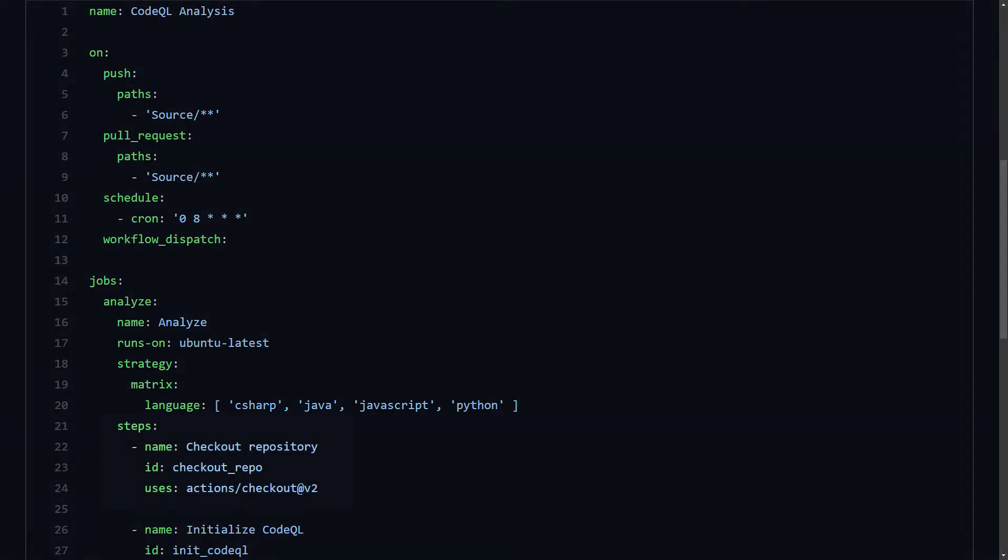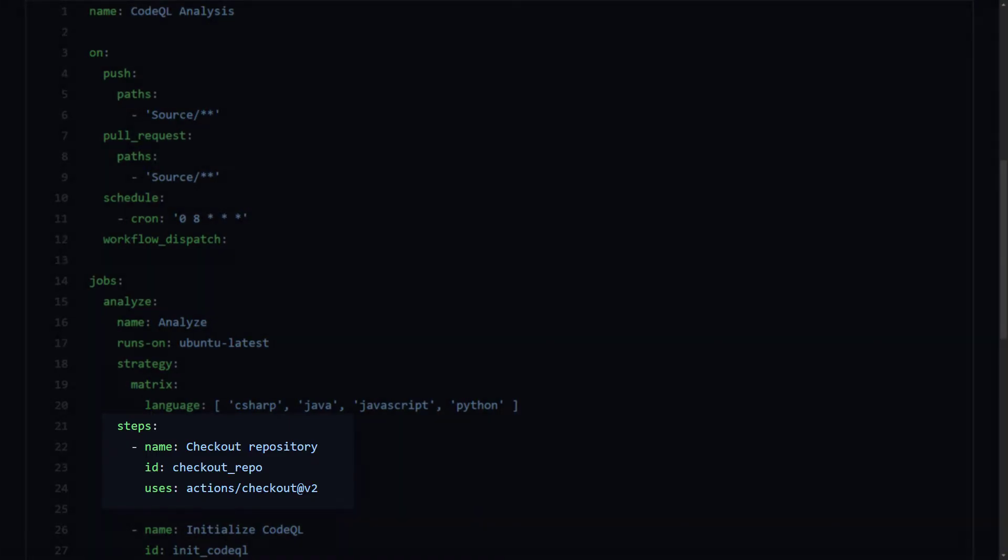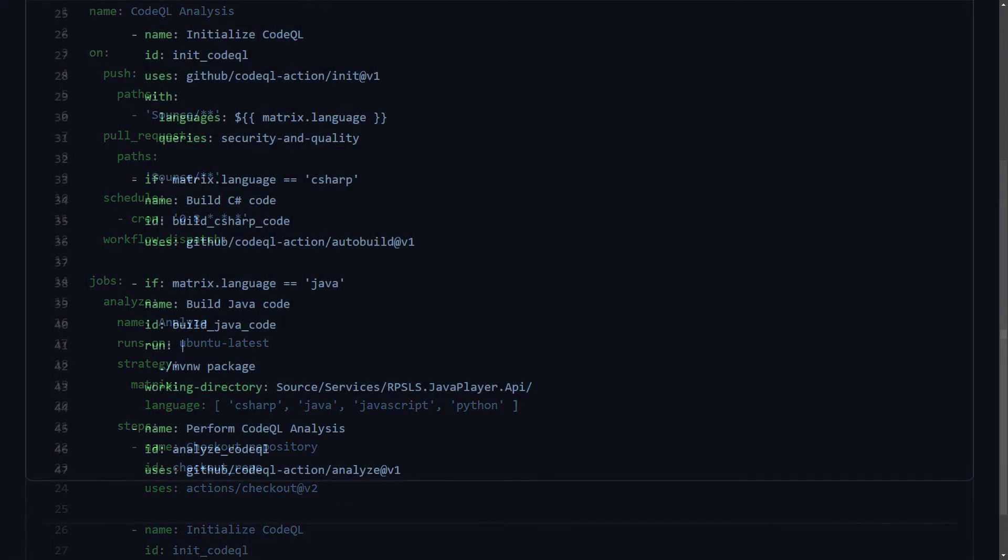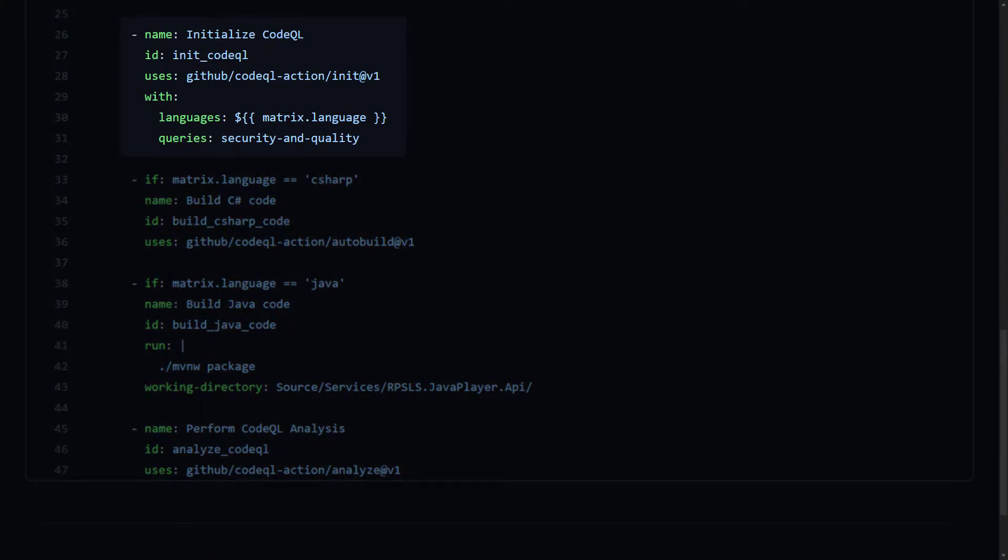The first step in the pipeline does the checkout of the repository. Next, the CodeQL analysis tool is initialized and here are the first couple of differences between the sample pipeline and our pipeline. We have given the following two inputs to the init action, languages and queries. Languages tells CodeQL to look for a specific language or a set of languages. By giving the languages input the value of matrix.language, in addition to the pipeline being executed in parallel for each of the four languages, we tell CodeQL to ignore the code from any other language present and focus only on the specified one.